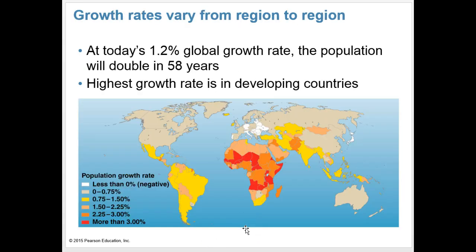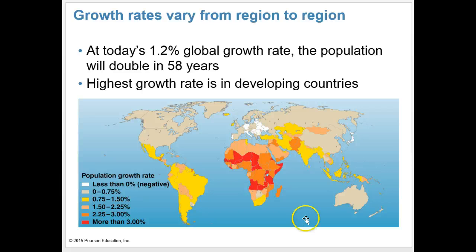At today's 1.2% global rate, the population will double in 58 years. Our highest growth rate is actually in developing countries, which often means our poorer countries, who aren't equipped to handle such population growth, and this can be a problem.